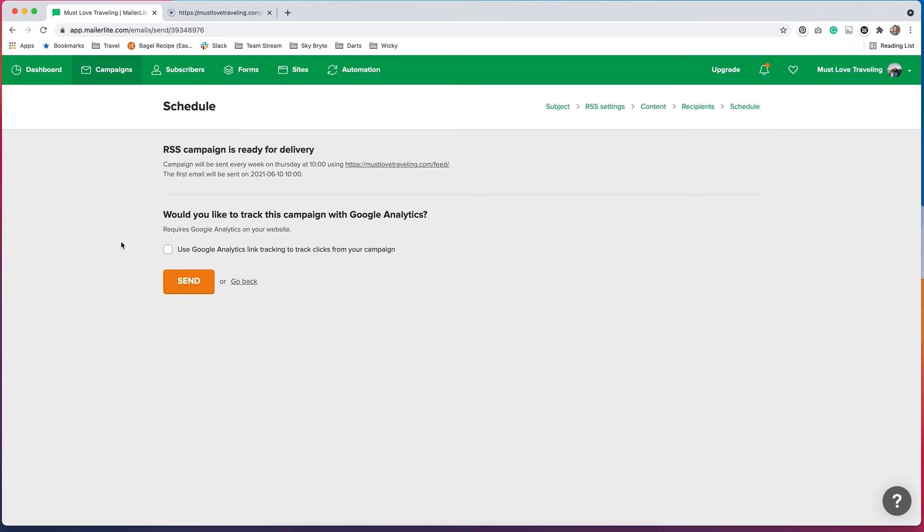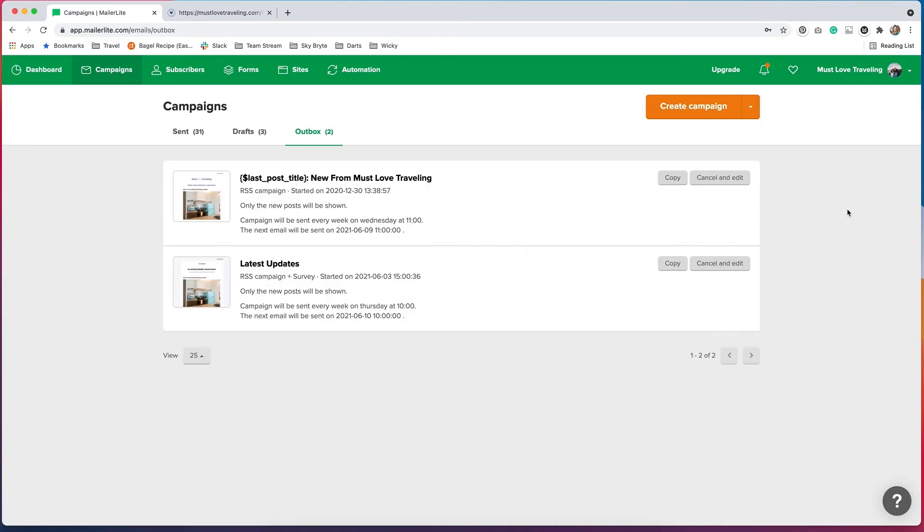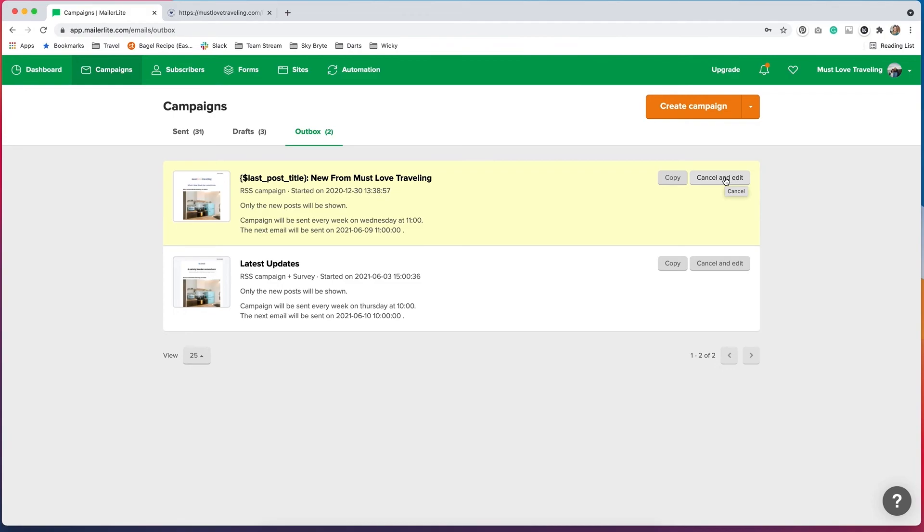When you get to the Schedule page, you can click this box if you want to use Google Analytics link tracking. So you can track some statistics from your campaign. And then you'll hit Send. That will take you to Campaigns. And you'll see that the email that I've just created is now listed under Campaigns. If I ever needed to edit this, I would just go to Cancel and Edit. And I can make whatever edits I need and then just send it out again.